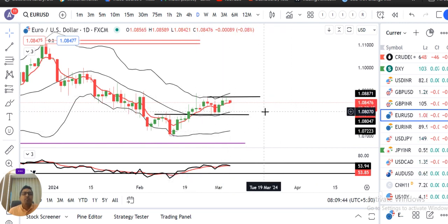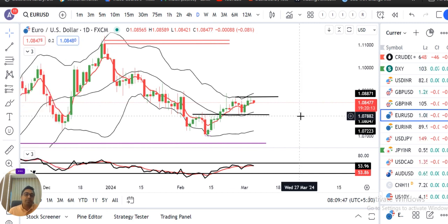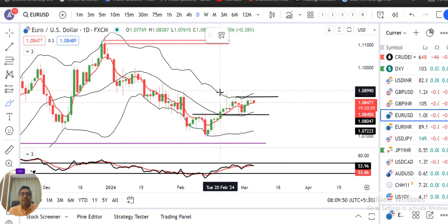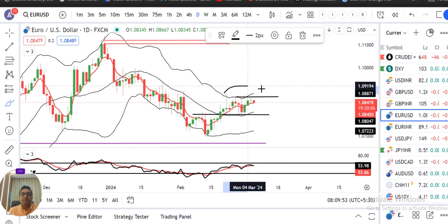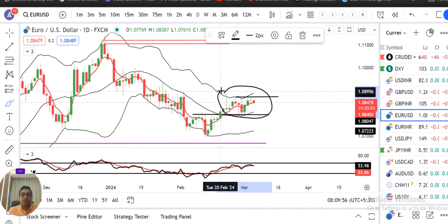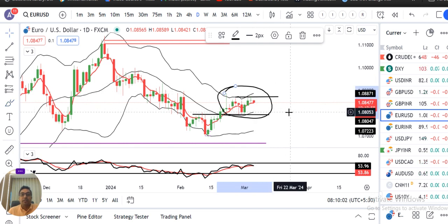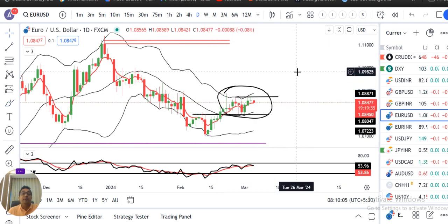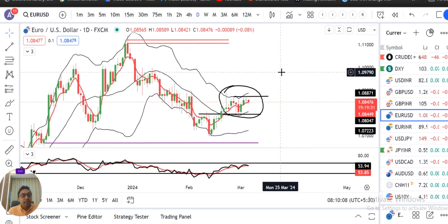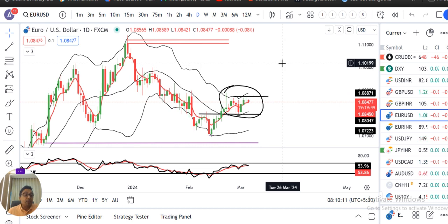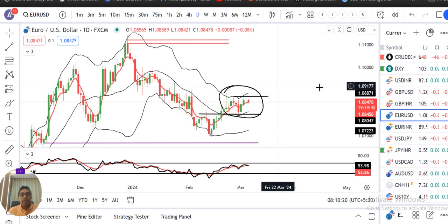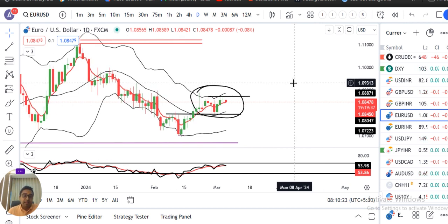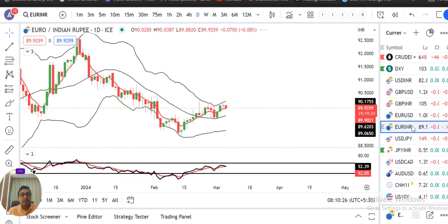Consolidation ke andar mein pause. So yeh narrow range ke andar mein price move kar raha hai. 27th February ke baad se jo range banaya hua hai — on the higher side 1.0880 and on the lower side 1.0800. Is range ke upar agar Euro/Dollar higher side mein close dete hain with strong candle ke saath, tab ek upward bias mil sakta hai. Lekin price abhi bhi koi achha sa closing nahi de raha. So yahan par bhi intizar hi intizar.